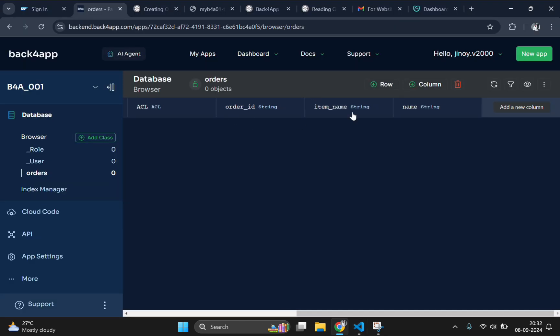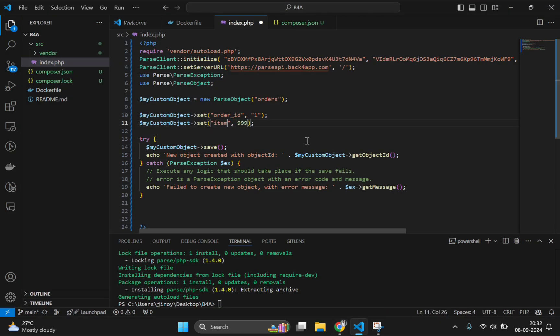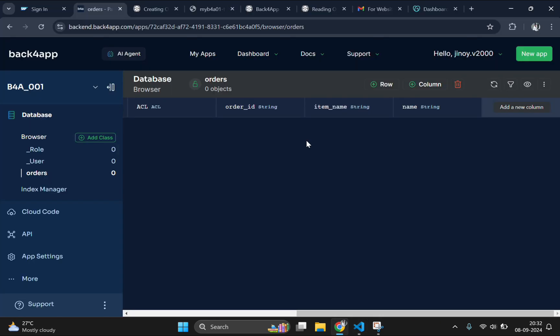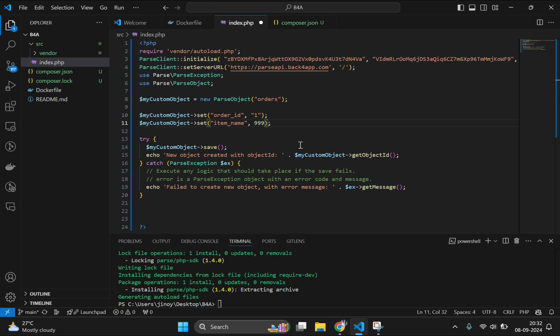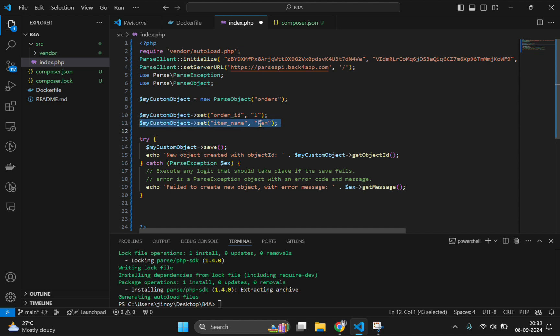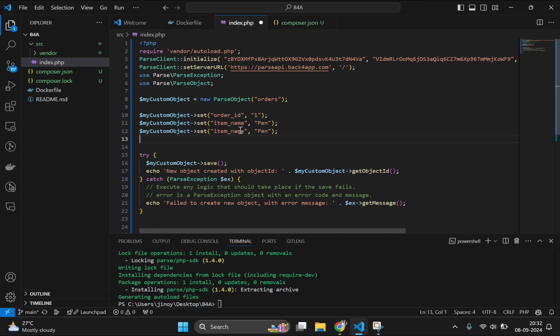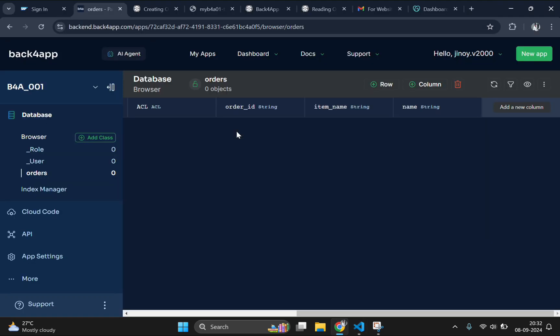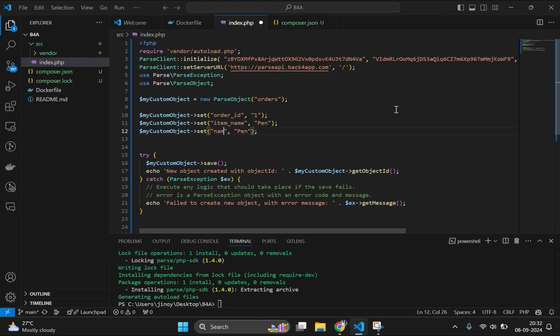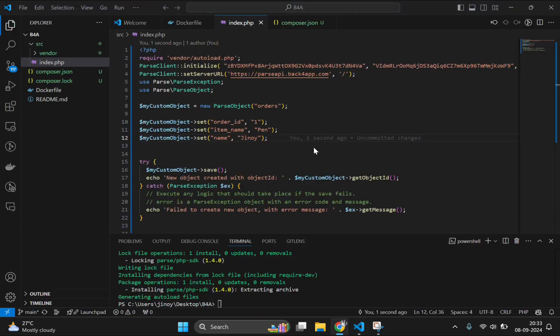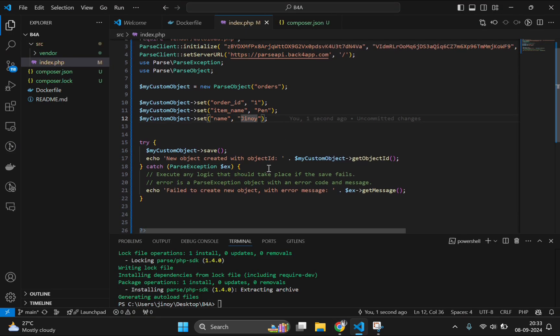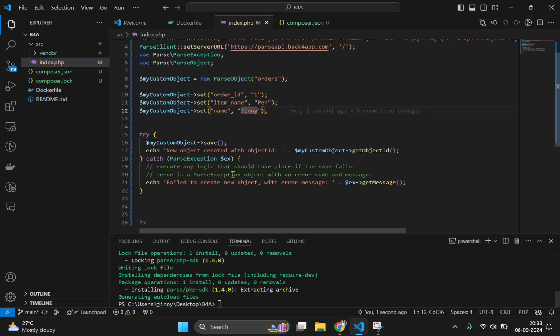Next, we will create an object. For creating an object, let's try this code. Copy and paste it here. Here we need to make some little adjustments. This is the class name or the table name which we need to mention here. This table name should be mentioned here, so that it will manipulate with the data of that table. And give the column names here with the values need to be assigned there. Let's get the column names here. Let's create an object with order id, item name, and let's type my name Gino. Save this one.